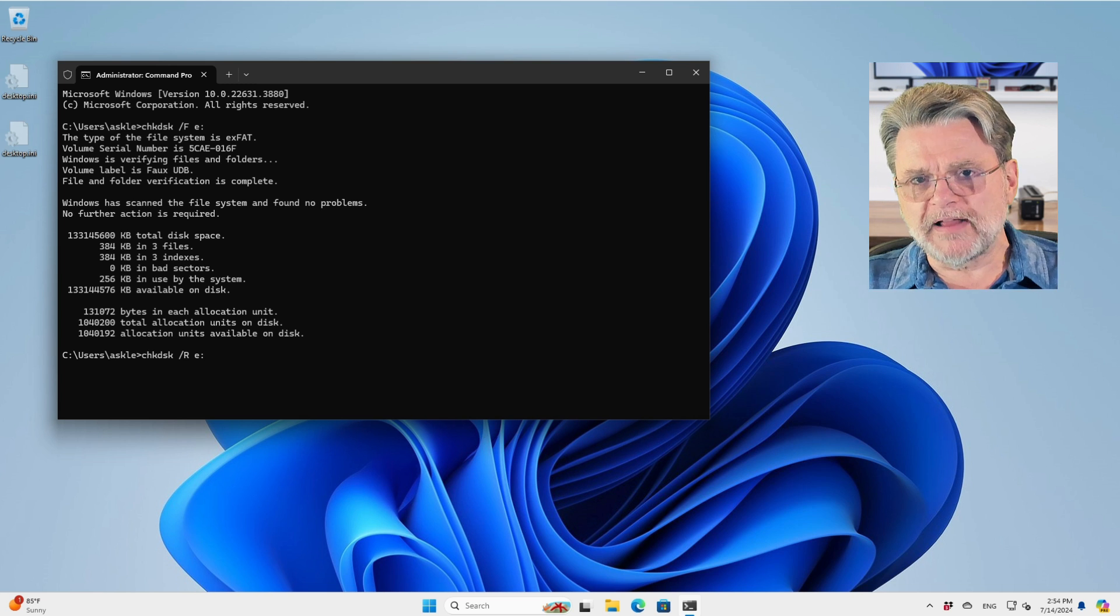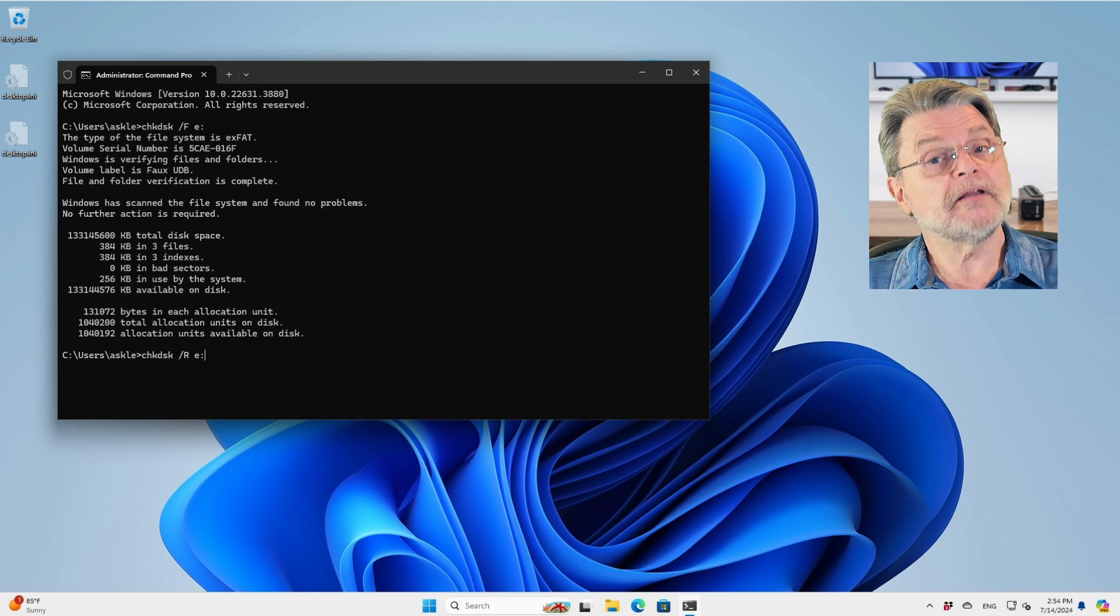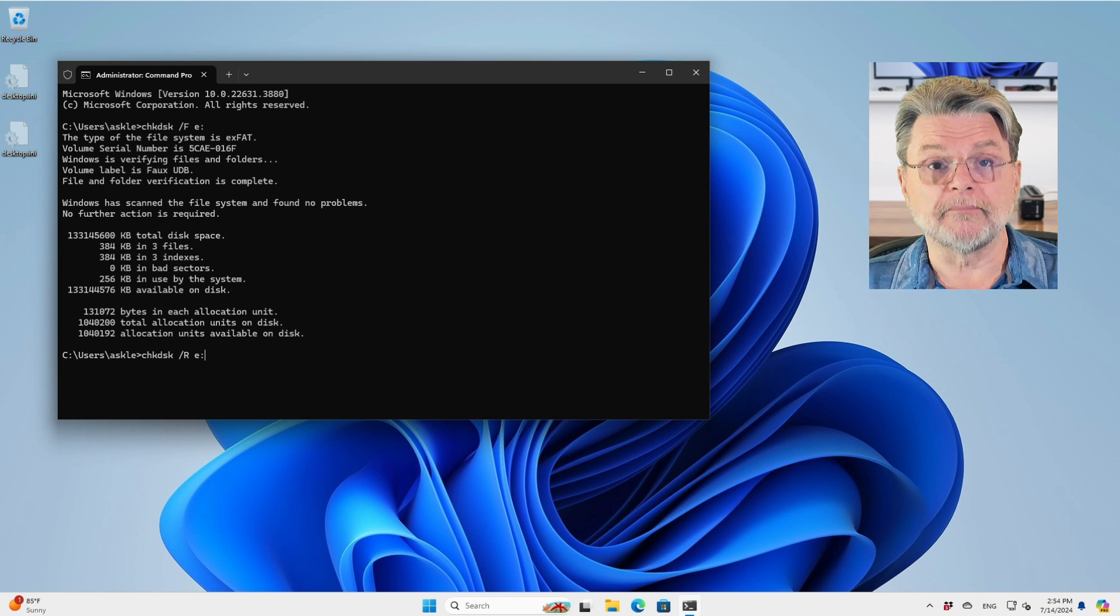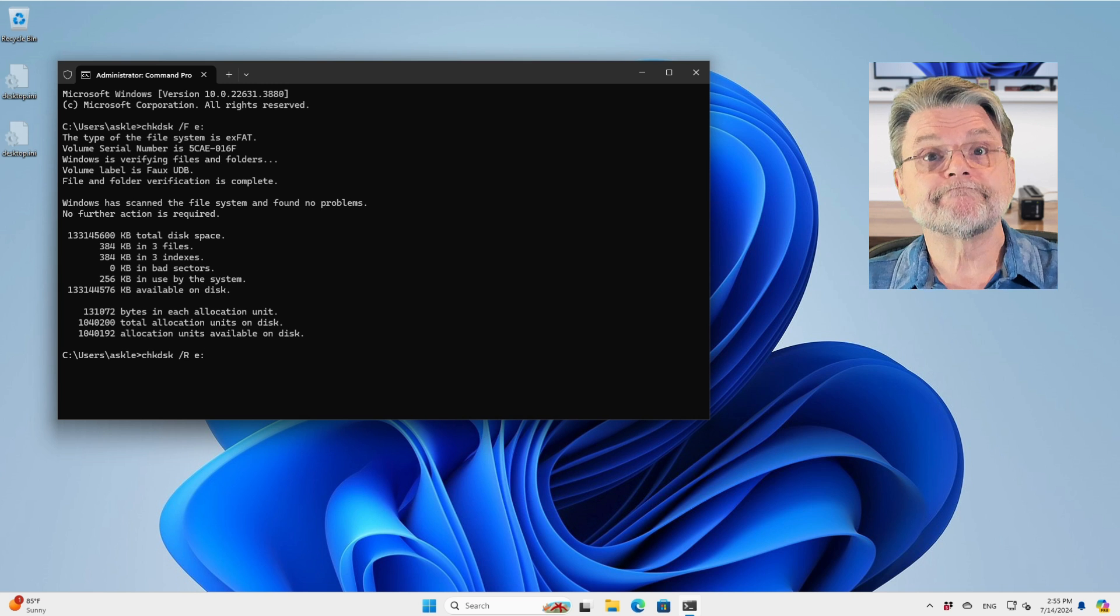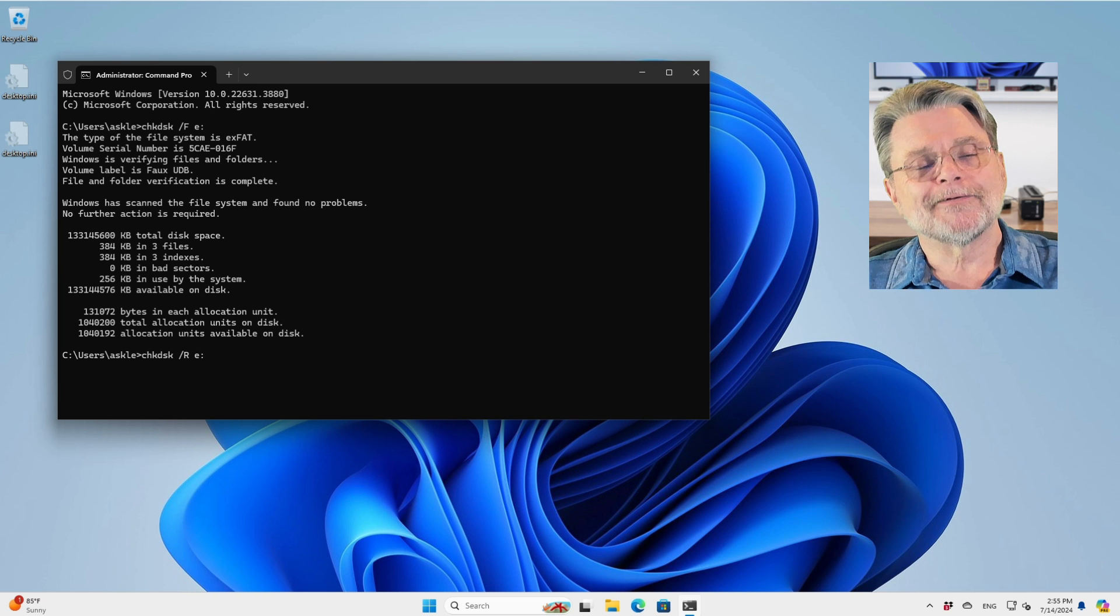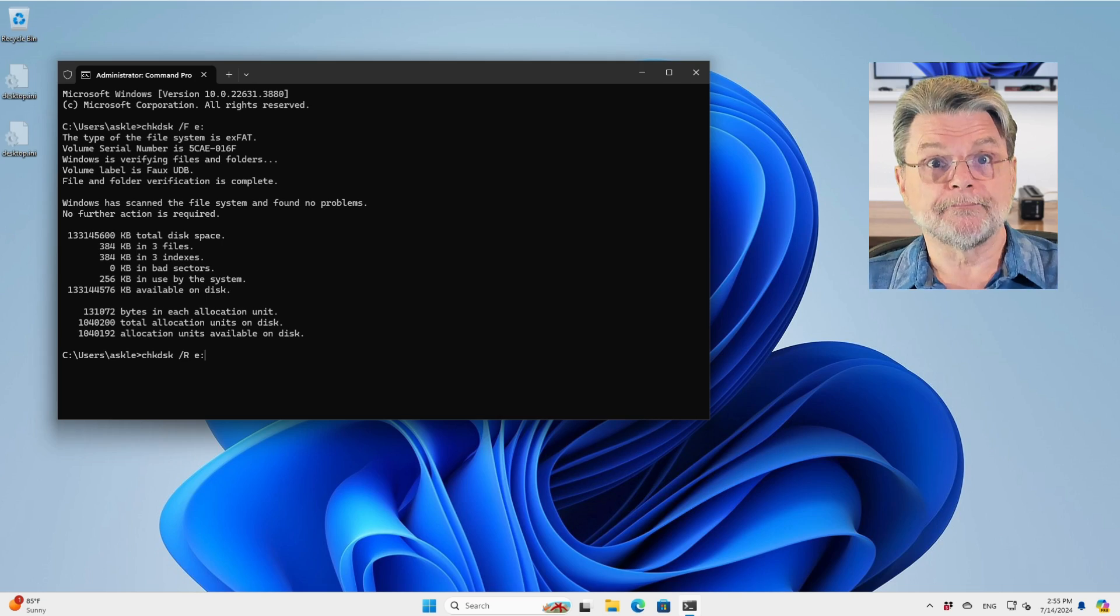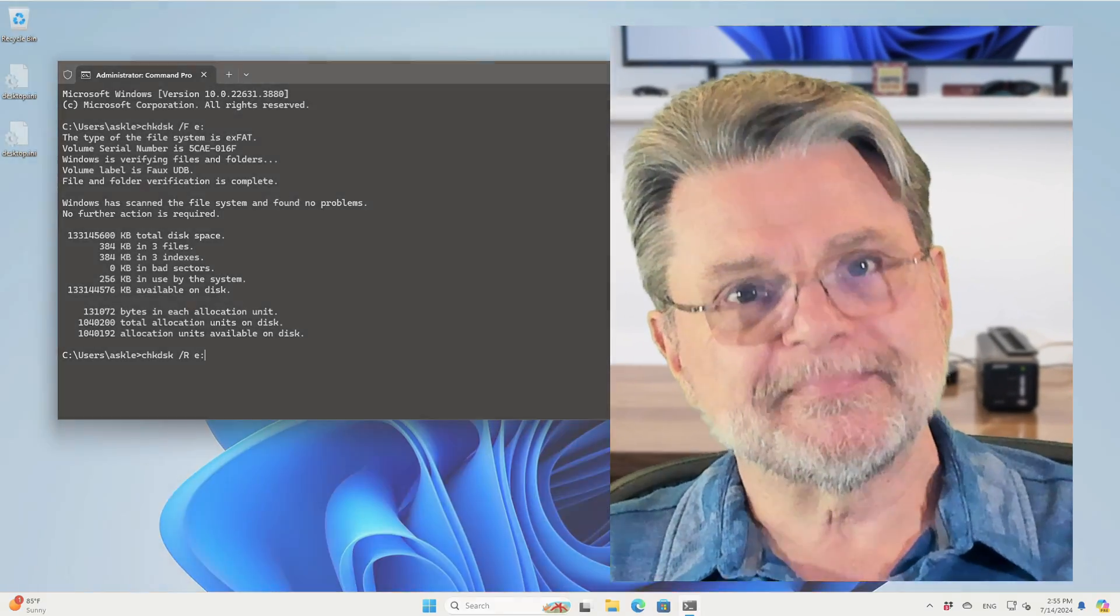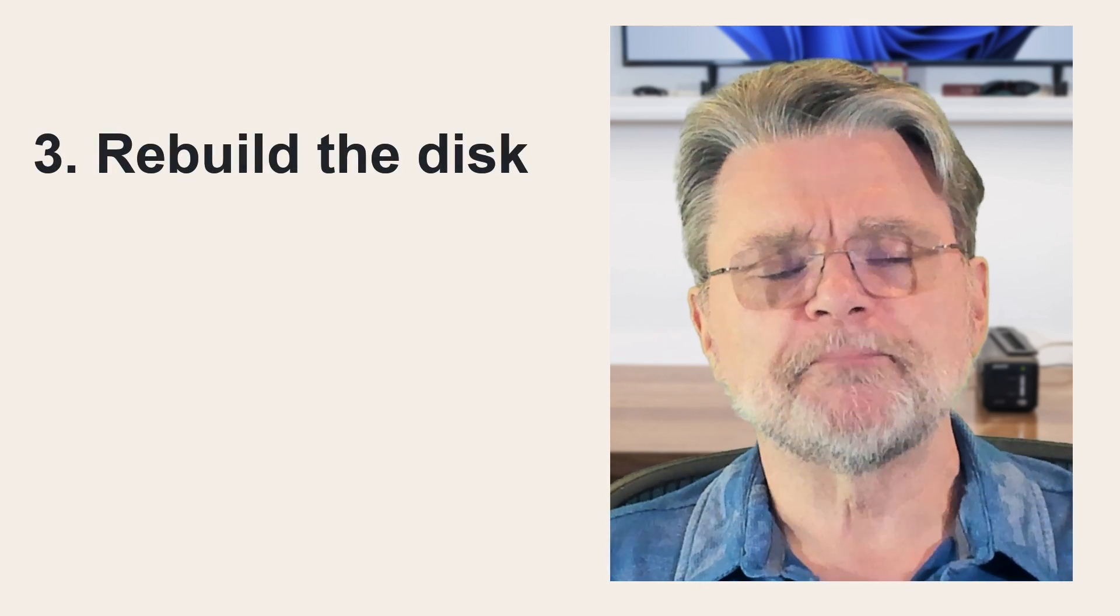After a slash R or after a slash F, definitely try the problem you've been having before. If it's gone away, count your blessings, back up the data if you hadn't already, and move on. On the other hand, if things are still failing, we're going to get a little bit more aggressive in a slightly different way that you might be used to.